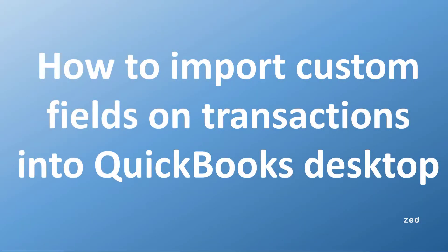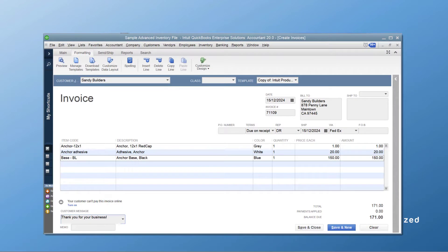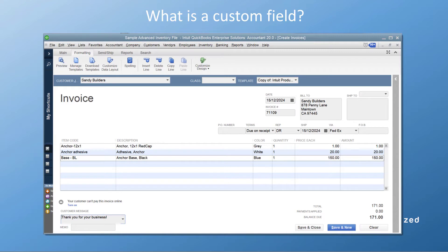In this demonstration I'm going to show you how you can import custom fields on transactions into QuickBooks Desktop using Z-Axis. You may not be familiar with what custom fields are, so I'm going to give you a quick overview. In QuickBooks you have a number of fields on transactions like an invoice where you can add data. In some instances you may have additional information you want to add but there isn't a field available in QuickBooks. QuickBooks Pro, Premier, and Enterprise provide the ability to add additional fields on your transaction forms.